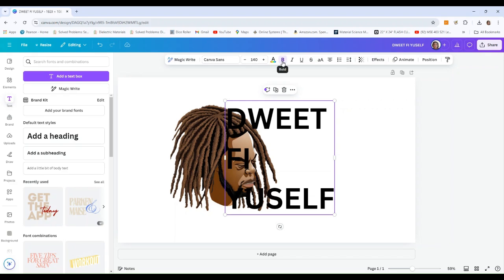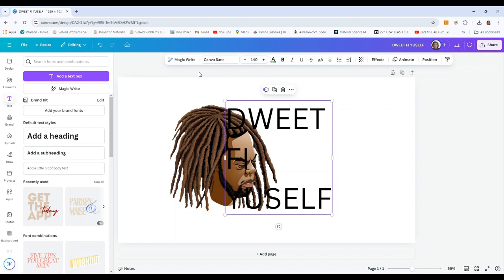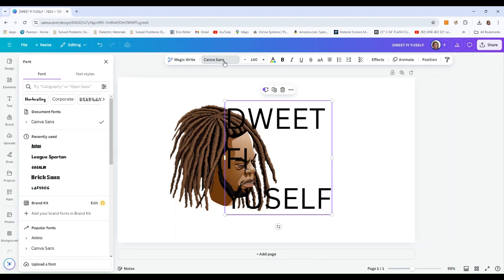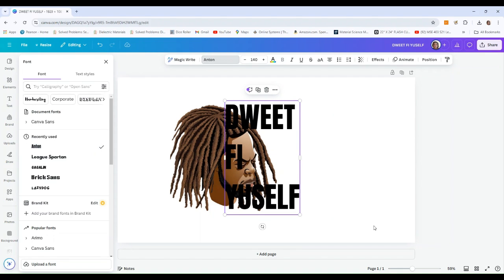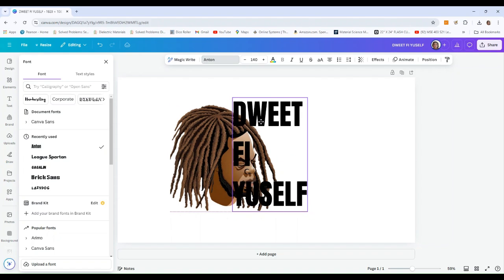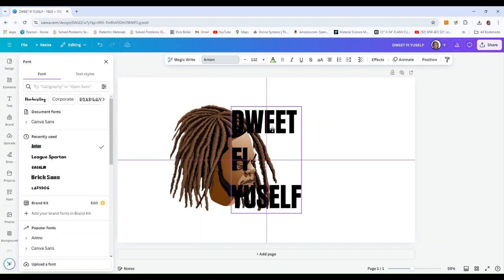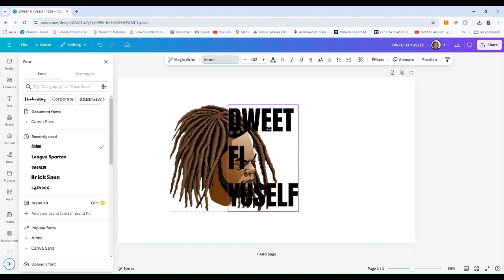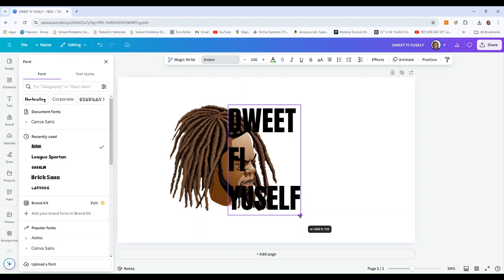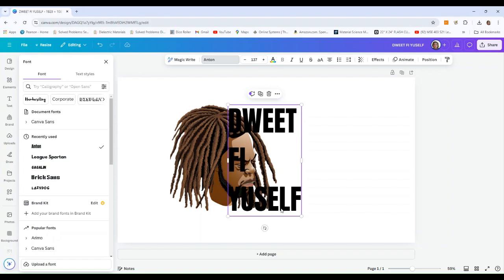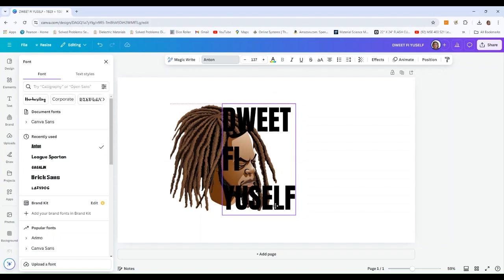Now let me choose my fonts. I'll remove the bold and pick the font I want to use — I'm going to use Anton. It's a nice narrow thick font. That looks a lot better. Let me go ahead and reduce it a bit, or maybe make it a little bit bigger.